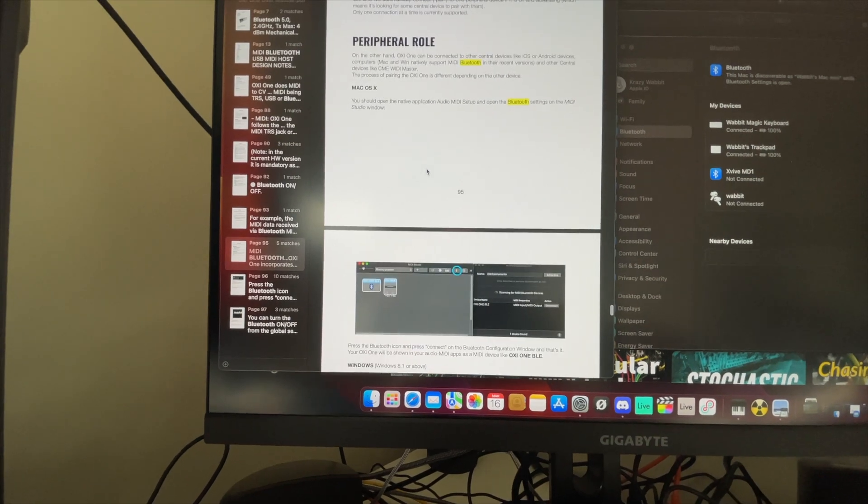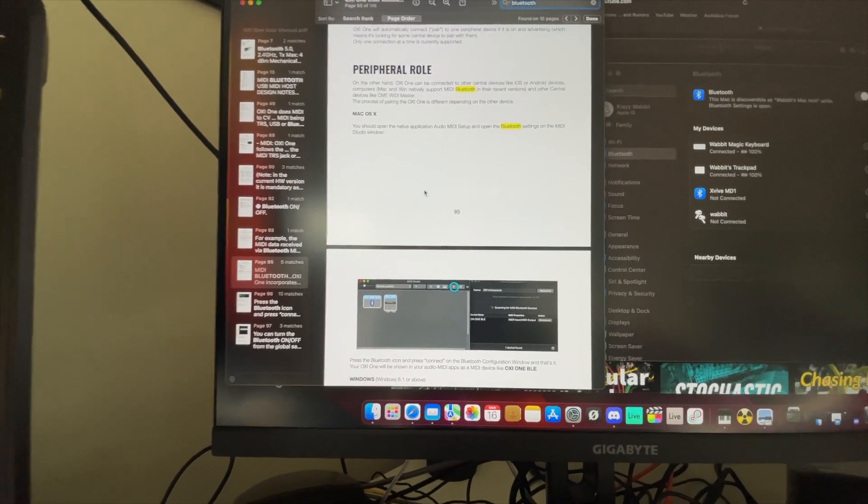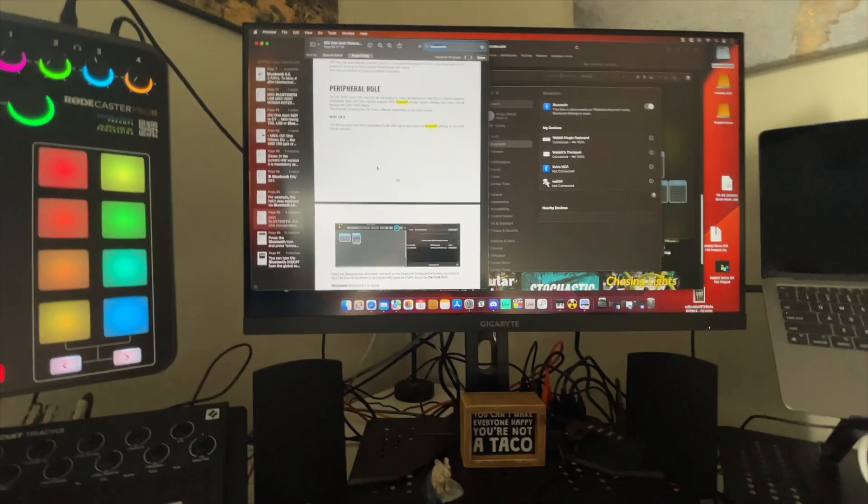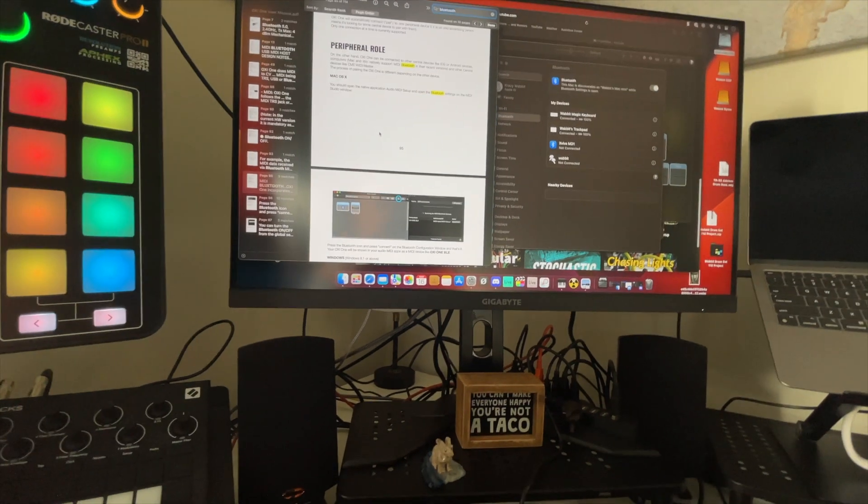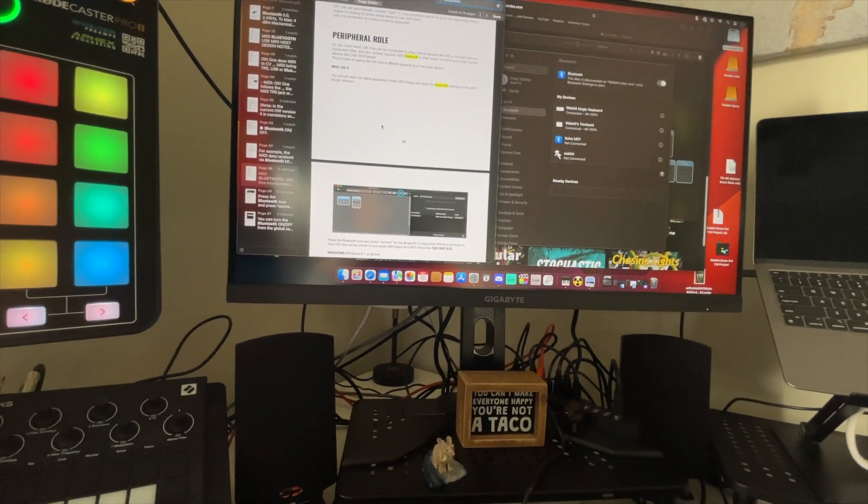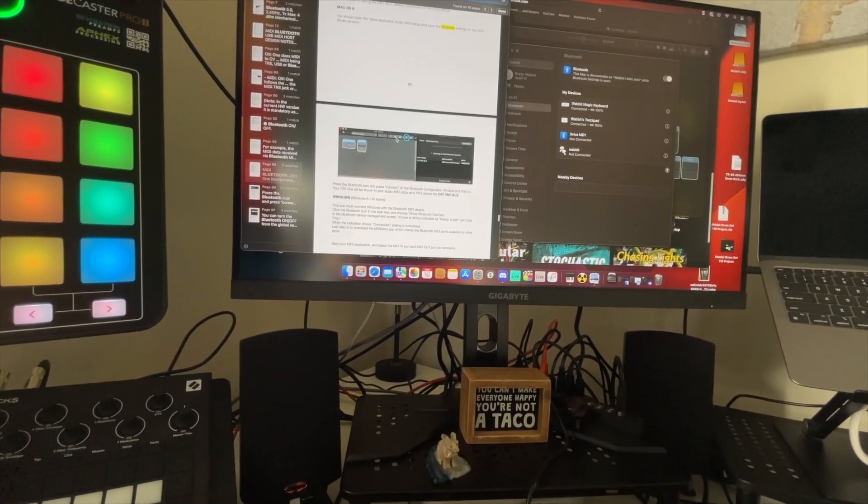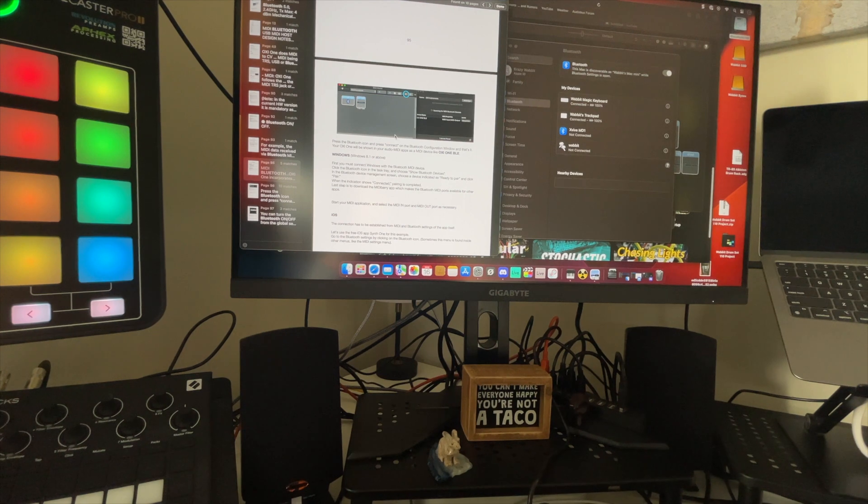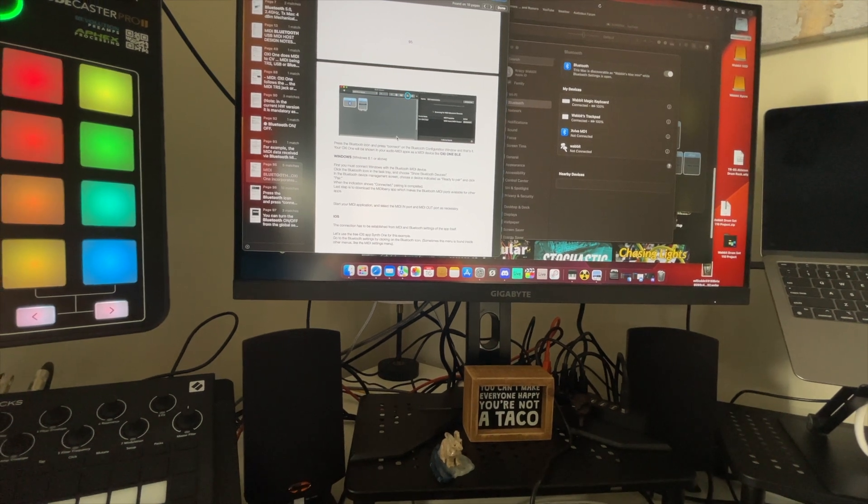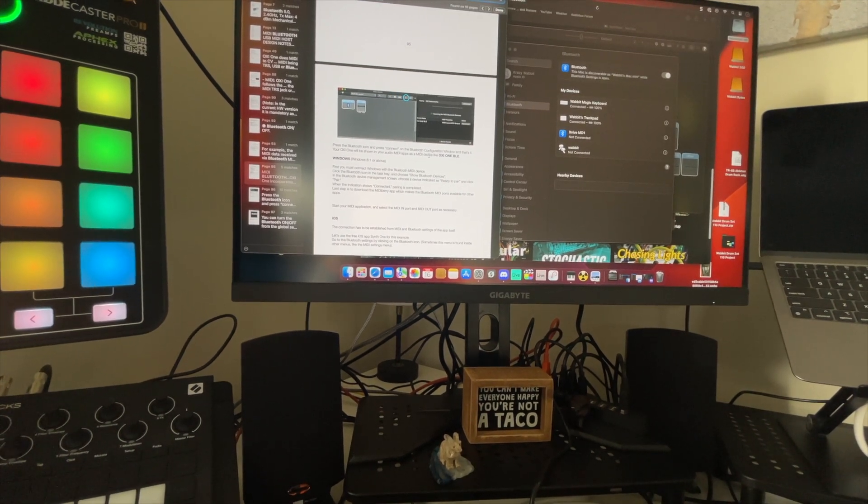It's this peripheral role. I'm not going to read it to you, but it talks about connecting to the Mac. Really it's going into the Audio MIDI Setup.